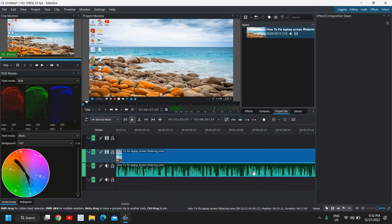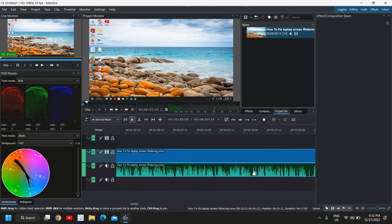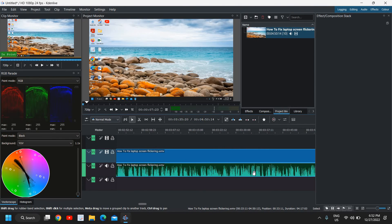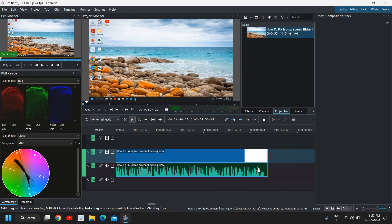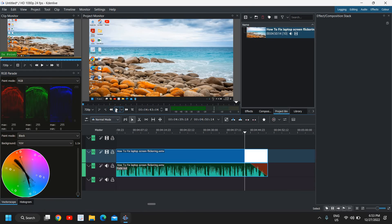For the fade out effect, scroll to the right to find the end of the video. From there you have the Point button — just click that at the end of the clip. Let me play it so you can see the fade out effect at the end.